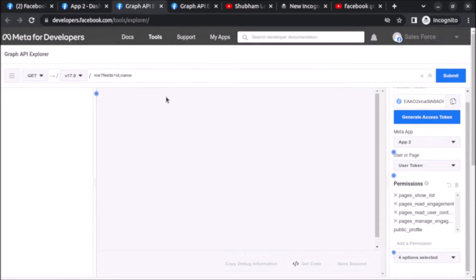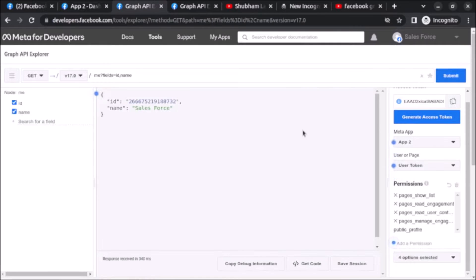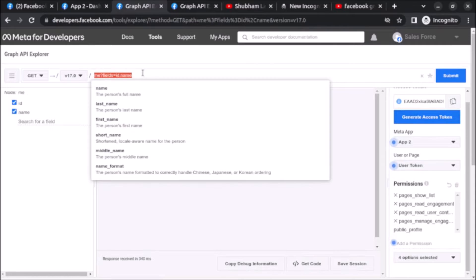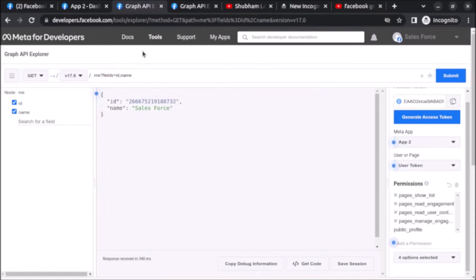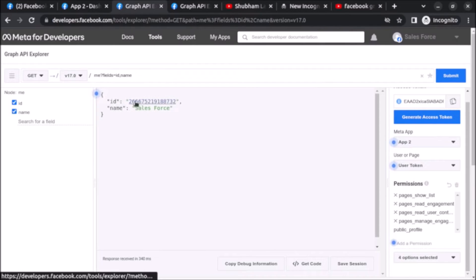Let's find the ID and name of the user whose credentials we have logged in with. Click on Submit and you can see we are getting the ID and name — this will be automatically populated so you don't need to worry about it. The ID and name are visible, so let's copy the ID.